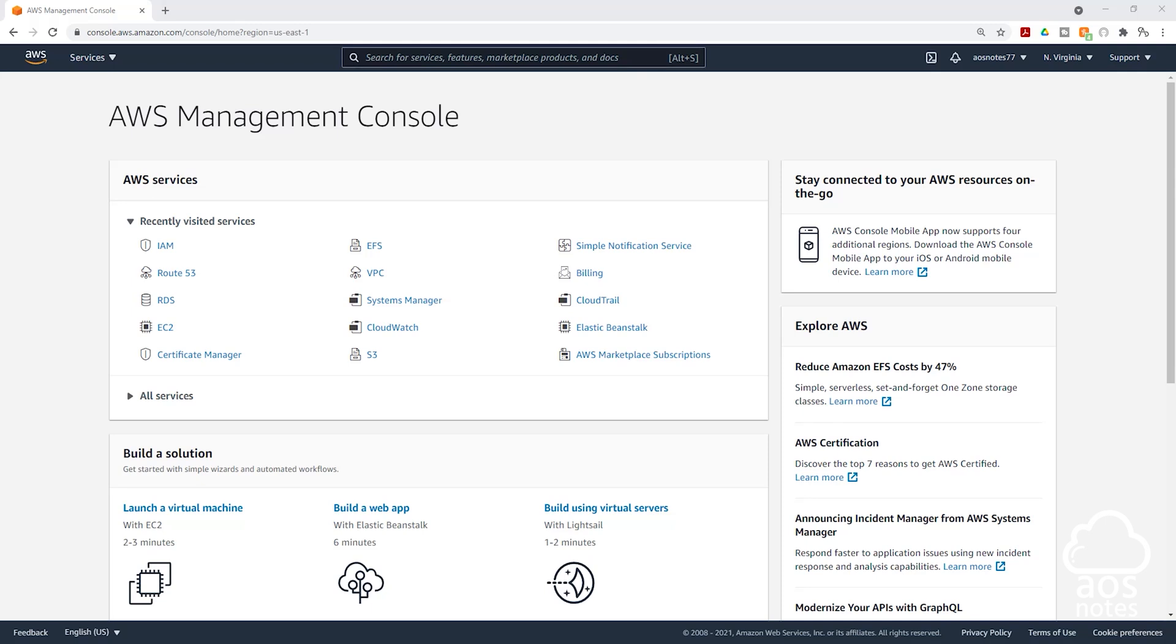In this lecture, we will enable multi-factor authentication for our root user's account to add extra layer of security. Please remember that your root user has access to everything in your AWS account. That's why we are adding multi-factor authentication for that root user account to add an extra layer of security.